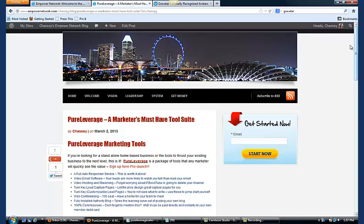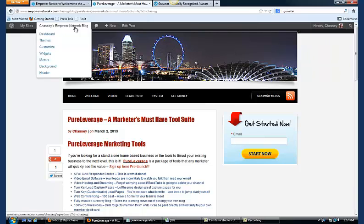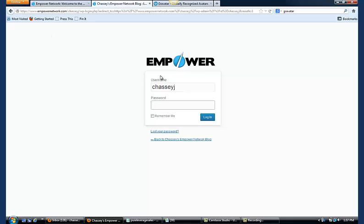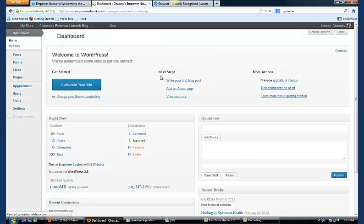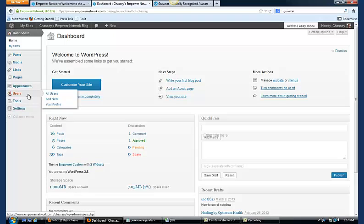You can do that one of two ways. You can go in here and go to edit my profile, or you can come over here and click on the dashboard. It's going to prompt you to log in with your Empower Network information. Here we are. Go over here on the left hand side, find users and go to your profile.